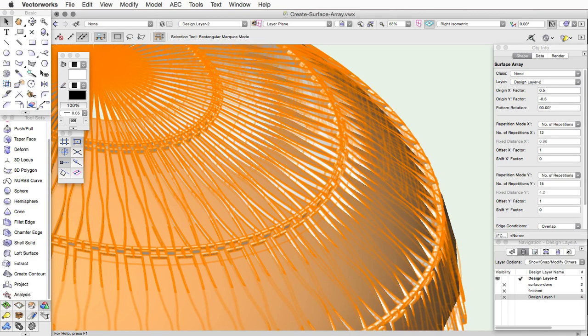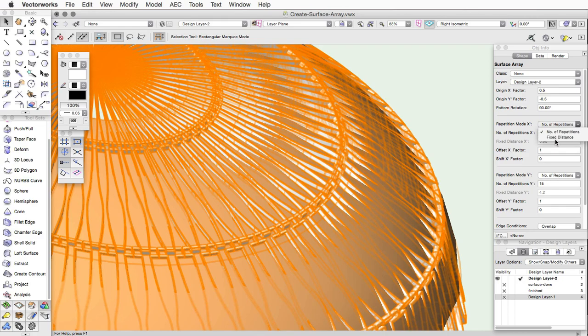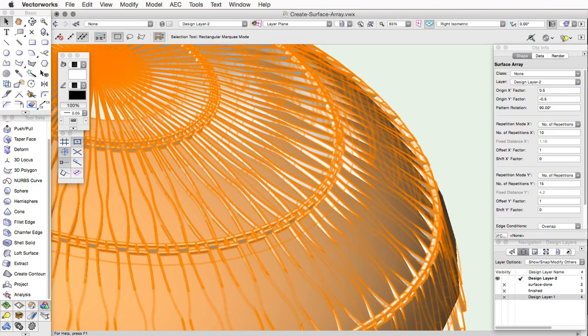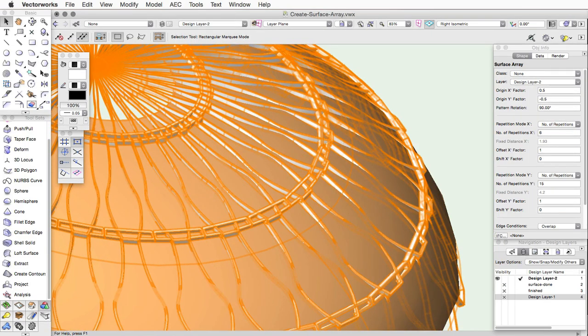Repetition Mode X and Y determine how the object is repeated on the surface. You can choose to duplicate the array items a certain number of times, or you can choose to enter a fixed distance of the array items in that direction. If you choose Number of Repetitions, you can then specify the number of times the array items are repeated. The objects are then resized accordingly so they fit on the surface.